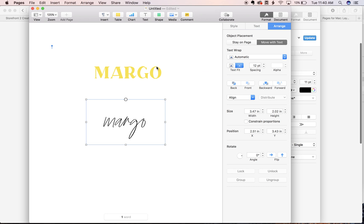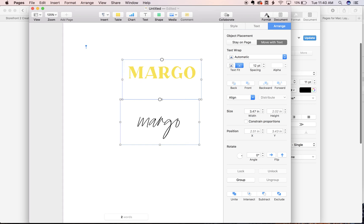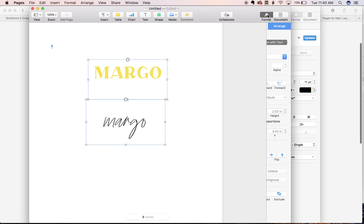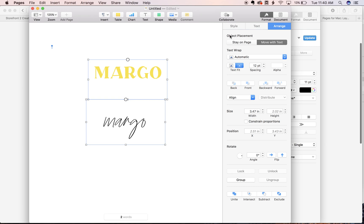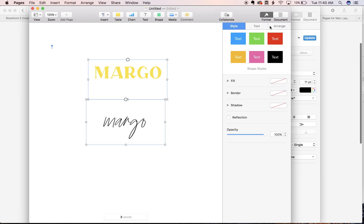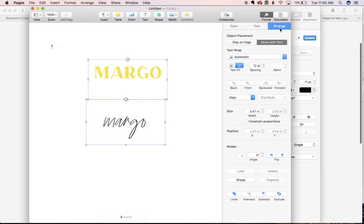So all we need to do is select both of these and on this sidebar under format and under arrange, we're gonna look at our text wrap and it's set to automatic and that's why they keep bouncing around each other.